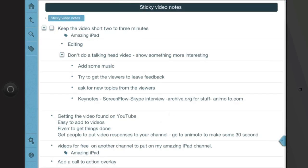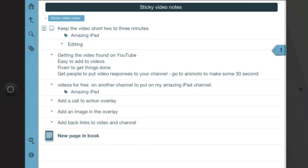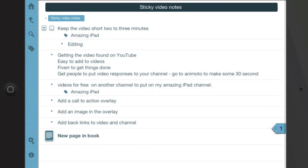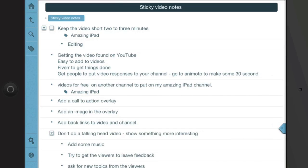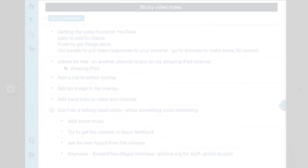And also what you can do is something that's been indented, so this one here with don't do a talking head video, what I can do with that is go to the right side of the screen and move that. It moves a whole lot in one group as it were, and if I want to put that back in somewhere else, there it goes, slide it back in again.